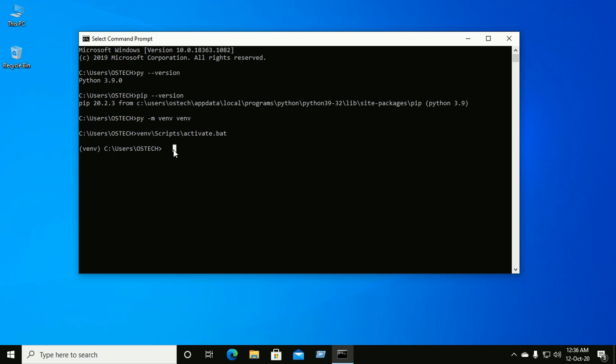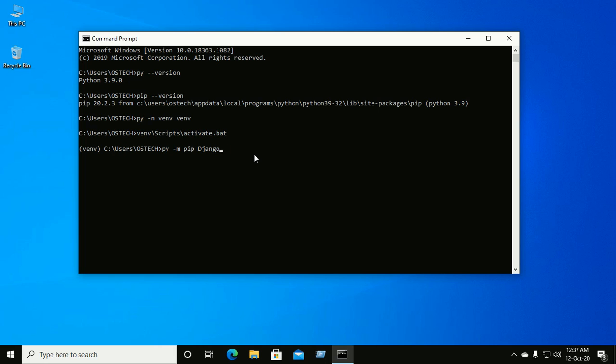Ensure your virtual environment is active and execute this command to install Django: py -m pip install Django. If you want to install Django specific version, then type double equal and then the version. Like if you want to install Django 2.2 version, then do like this. Otherwise if you want to install latest version, then leave this and only Django, and then hit enter.